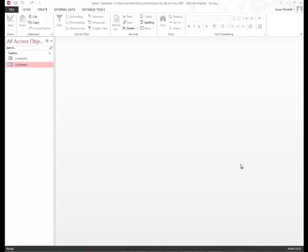After we've created our tables and we've set primary key fields in all of our tables, we need to connect the tables in a one-to-many relationship to be able to enjoy the benefits of a relational database. A one-to-many relationship between two tables means that one record from the first table is related to many records in the second table, and you use a common field to make this connection.